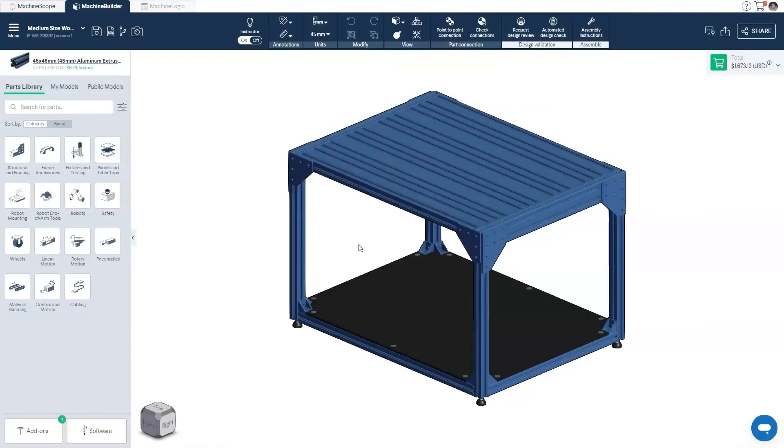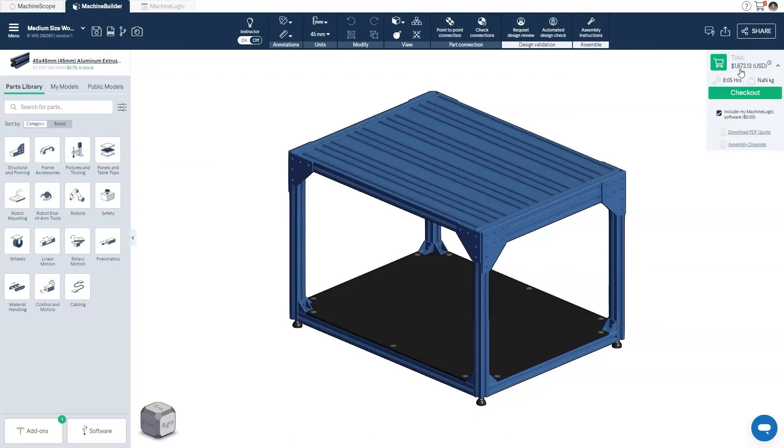First, we'll take a look at the method from MachineBuilder. When in MachineBuilder, to generate a quote, click on the cart icon in the top right corner and select download PDF quote.